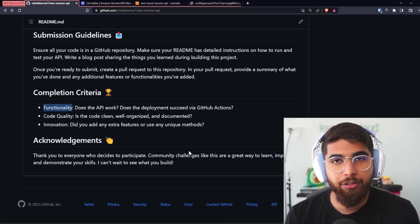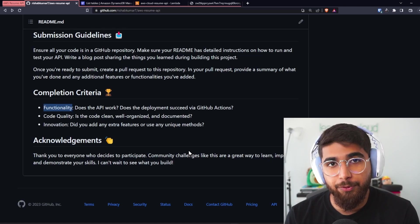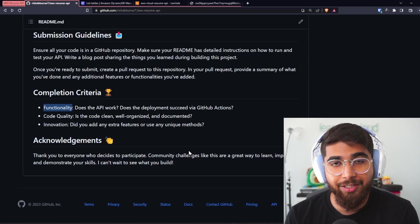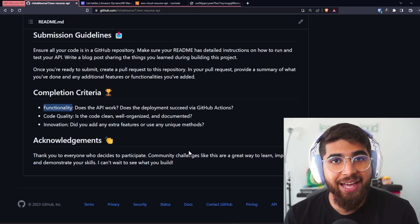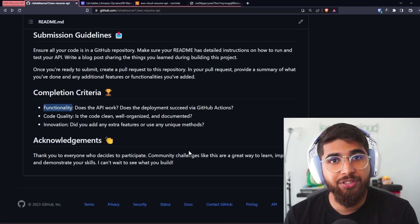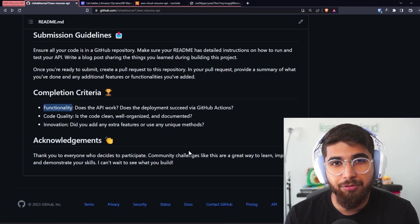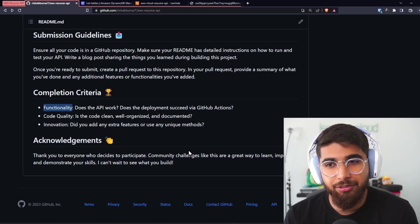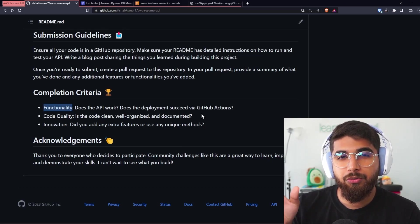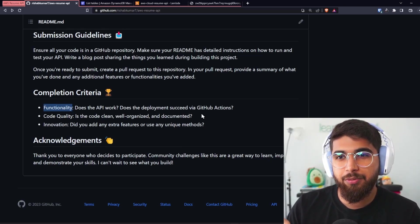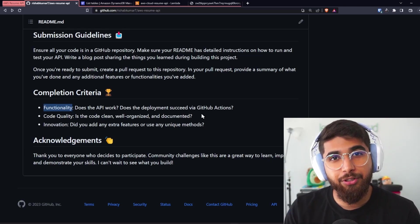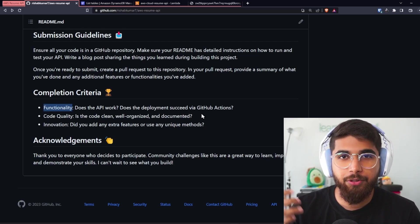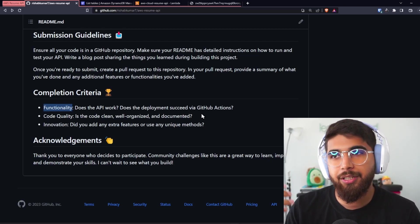Kudos if you also write tests for your code. Innovation—did you add any extra features or use any unique methods that you researched on? So that is the project. I will also try to do a video, maybe two or three weeks later, with the solution, so you know the Lambda function, DynamoDB, and the GitHub Action.